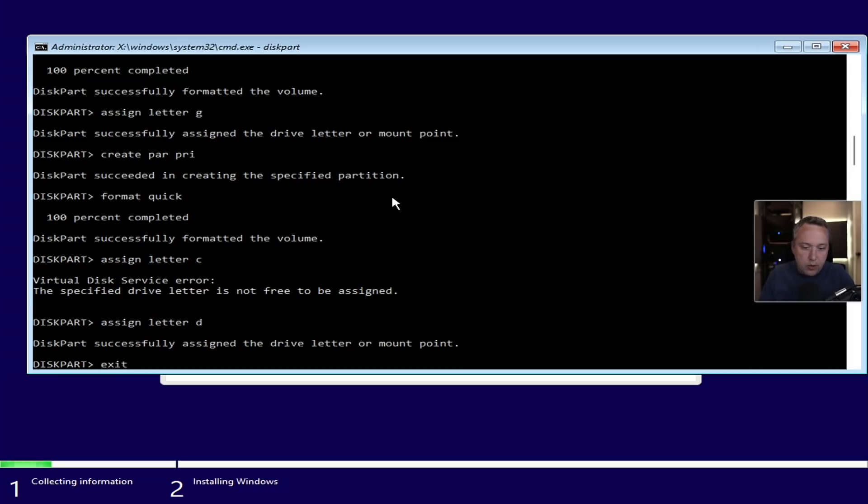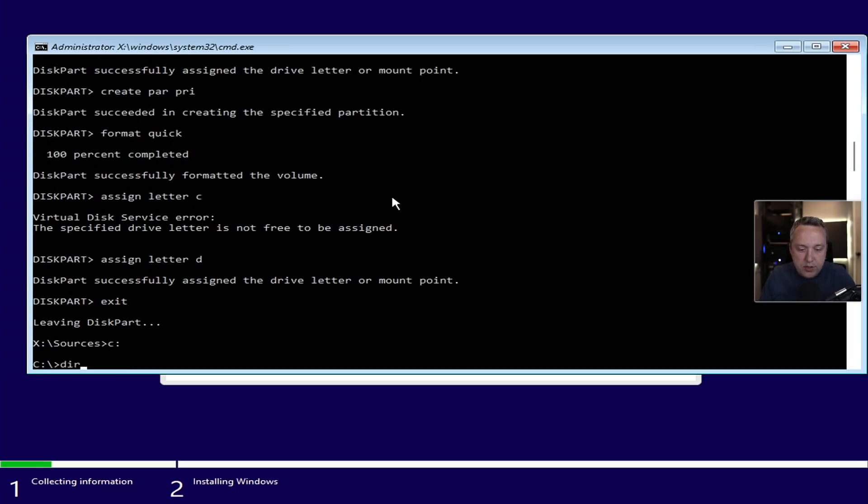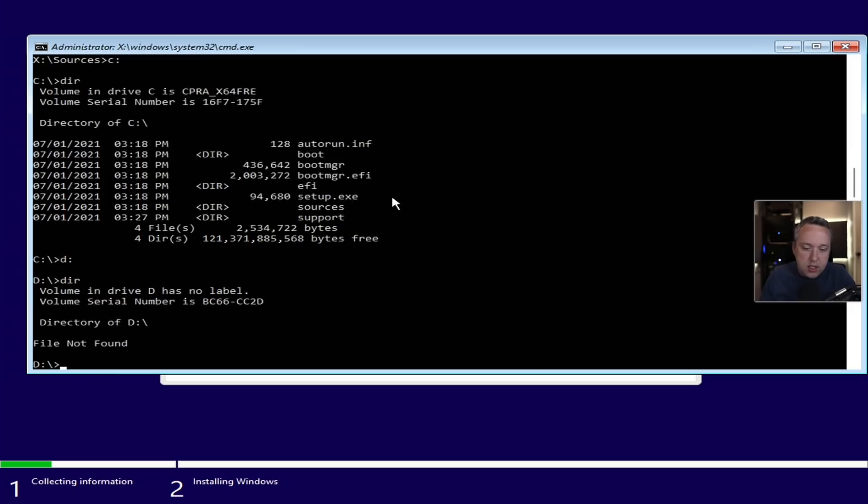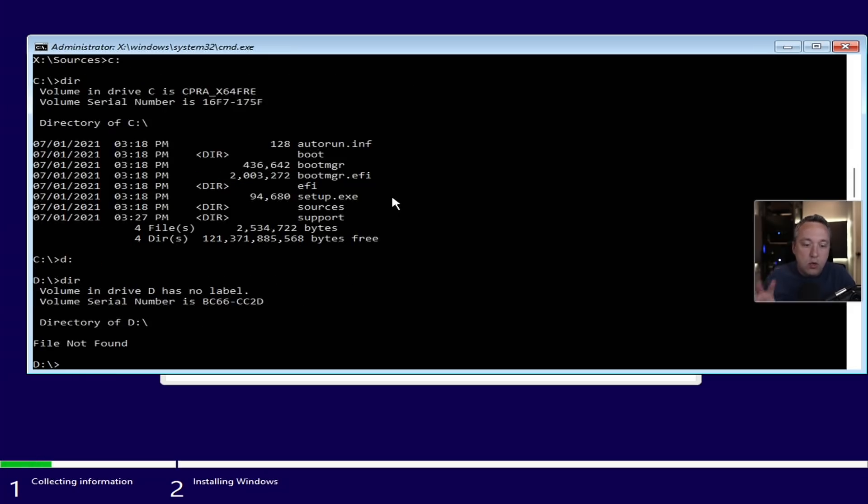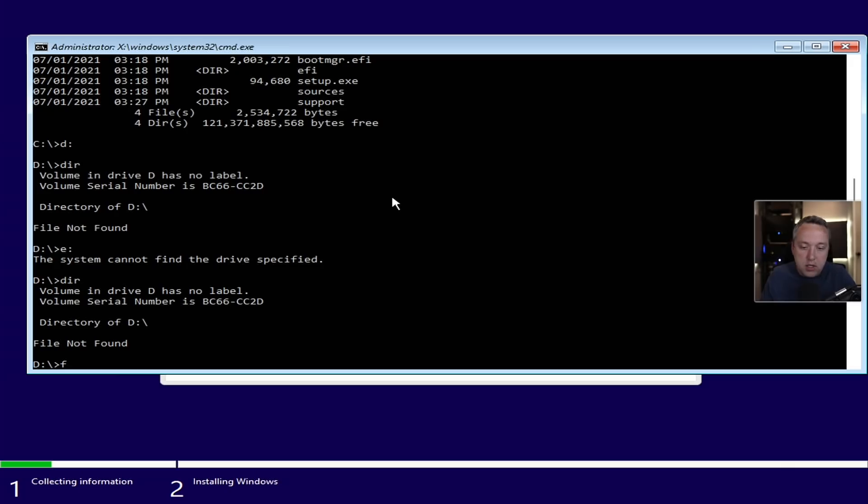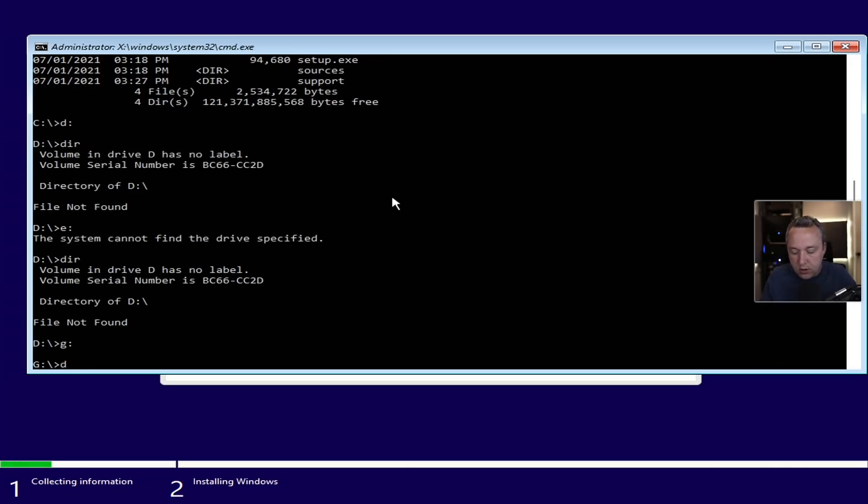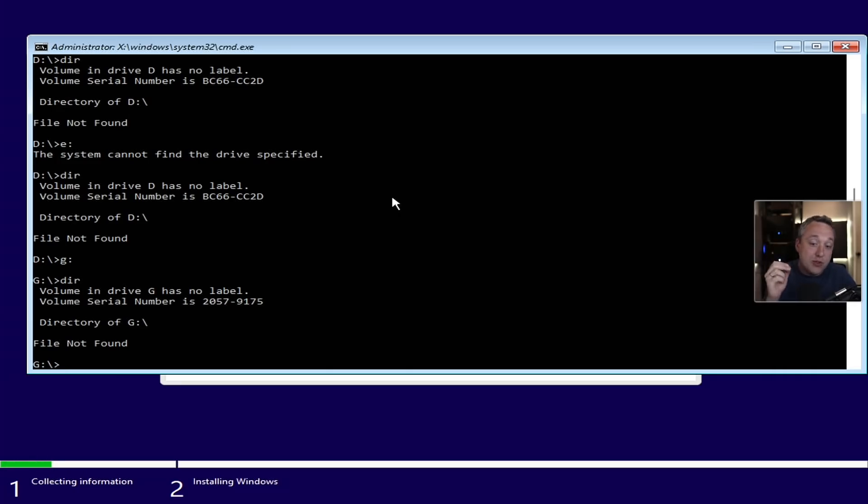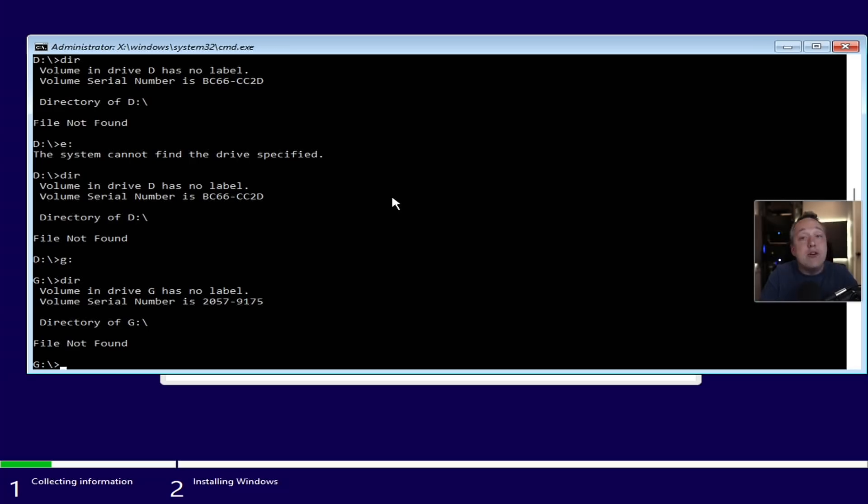So D is going to be our OS. I think pretty much everything's done with diskpart here. We can go ahead and exit. And we can see C is the actual installation media. D is going to be where we're going to put our Windows install. And then G is going to be our boot partition. Just good to kind of line those up. The two big things is knowing where your installation media is, where your actual main drive is going to be, and then where your boot partition is going to be.